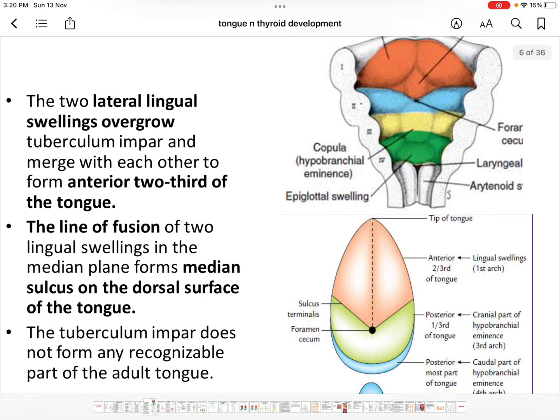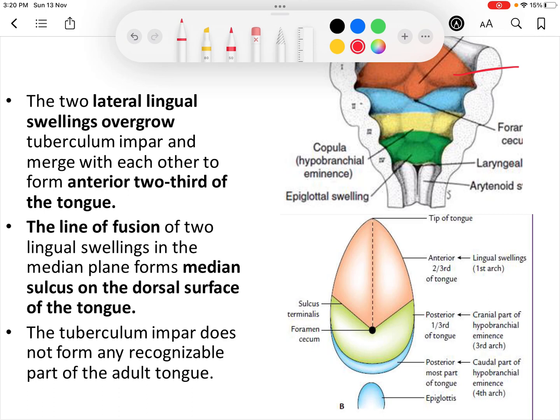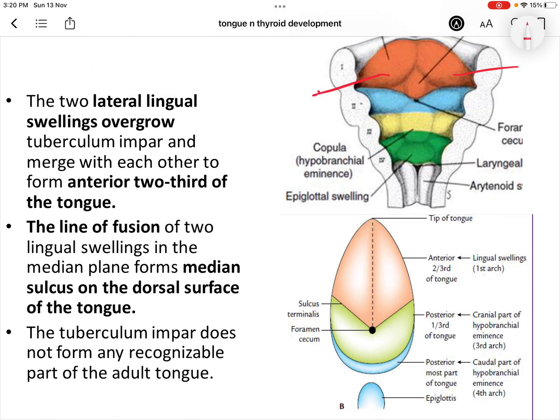The two lingual swellings fuse with each other to form the tongue, and the site of fusion is represented by the median sulcus on the tongue. The tuberculum impar does not form any recognizable structure.